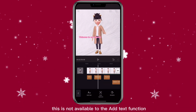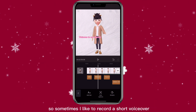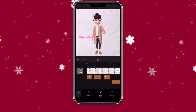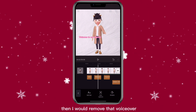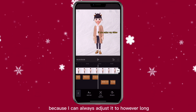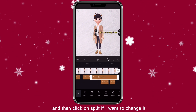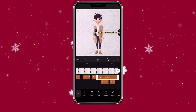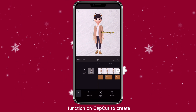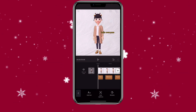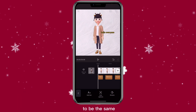This is not available to the regular add text function. So sometimes I like to record a short voiceover, create captions that way, then remove that voiceover and edit the text — because I can always adjust the length and click on split if I want to change it. That's how you can use the auto caption function on CapCut to create subtitles. It's also a great way to keep a consistent text style.